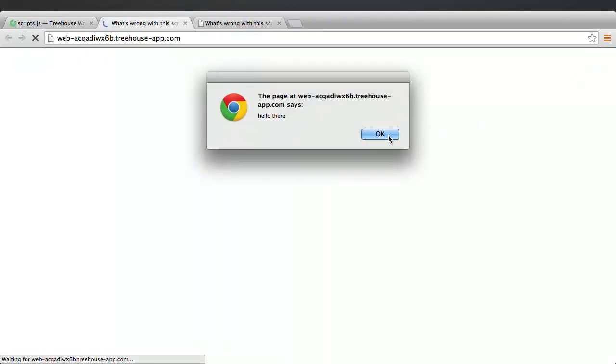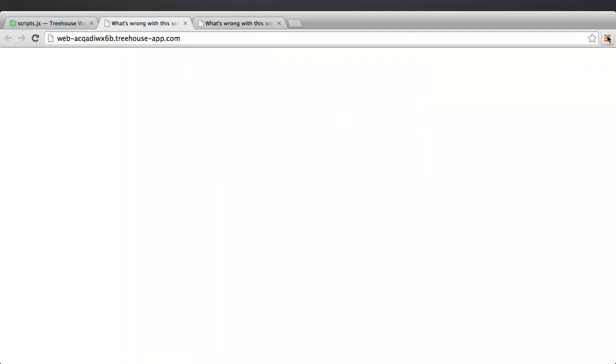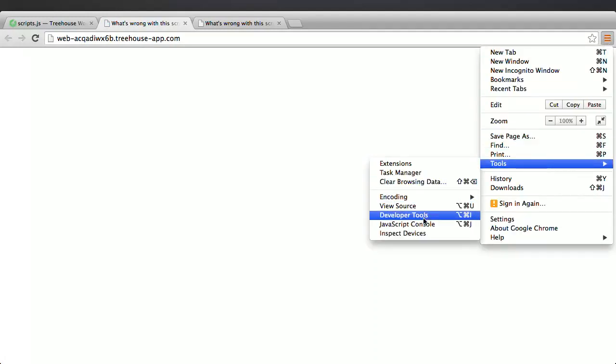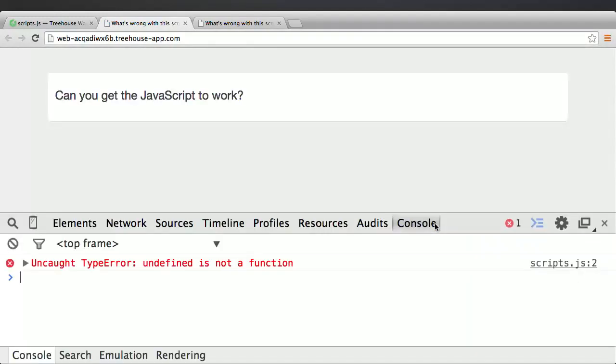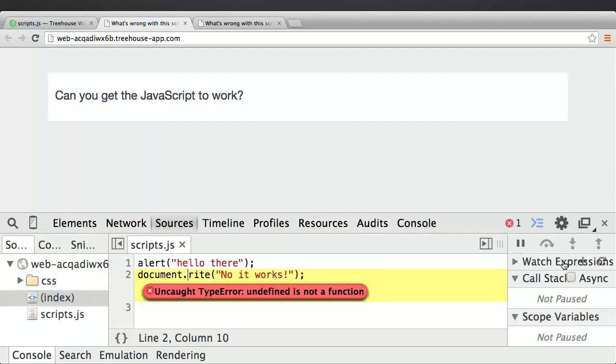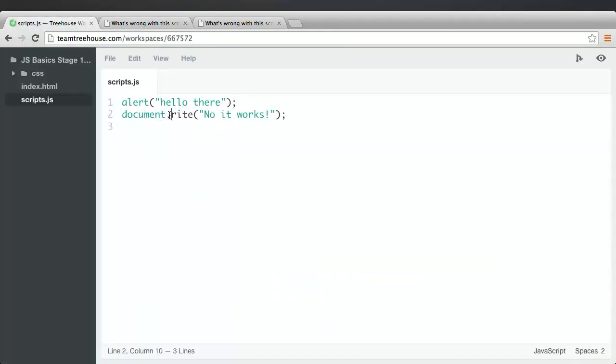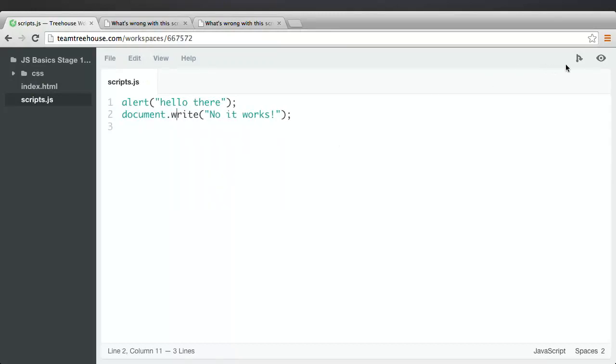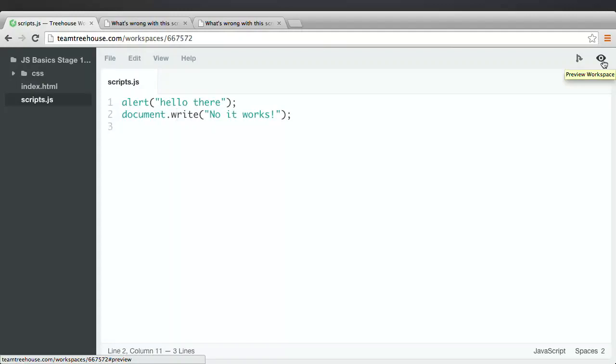But something else is wrong. There should be a message printed to the screen using the document.write command. Let's check the console again. Aha, there's another error. Something about a function not being defined. You'll learn more about functions later in this course. But for now, just know that both alert and document.write are functions. So something is wrong with the function on line 2. Can you see the problem? It's a spelling error. The W in write is missing. I'll go back to workspaces. Fix that. Save the file. One thing about syntax errors. Even if a program has many syntax errors, the console only shows you the first one. Fix that and then the console will show you the next one. Fix that error and you'll see the next syntax error listed. And so on and so on and so on.